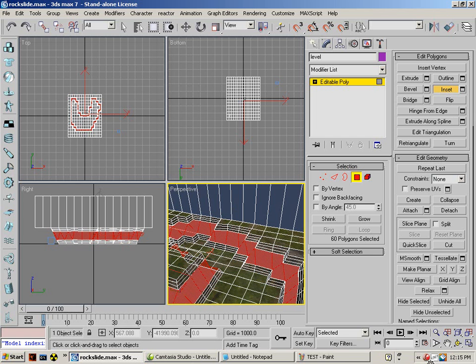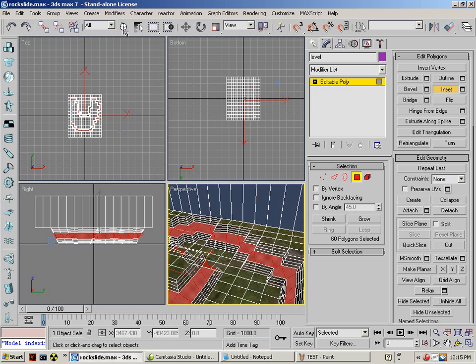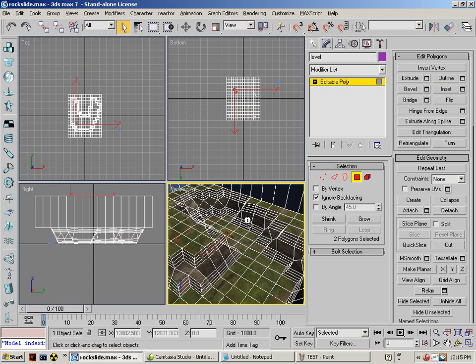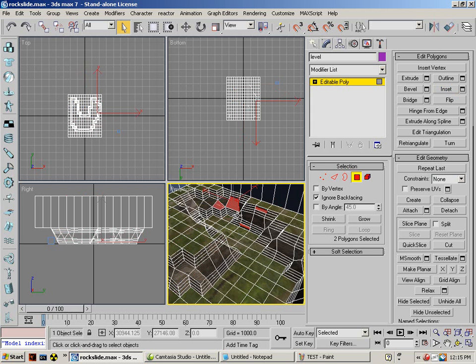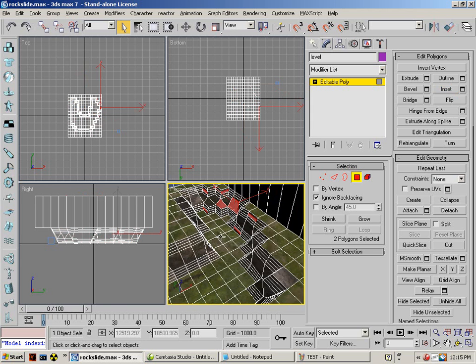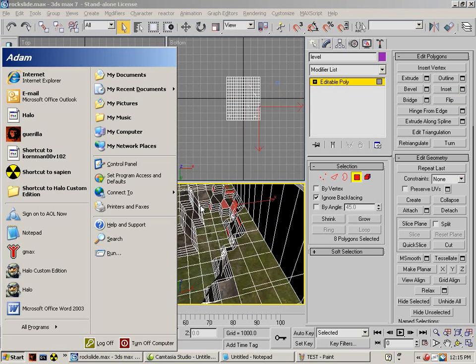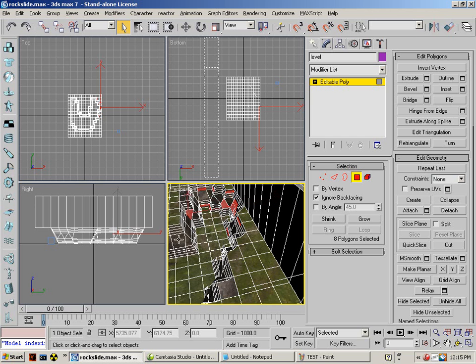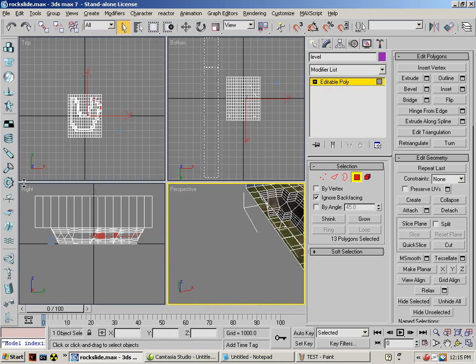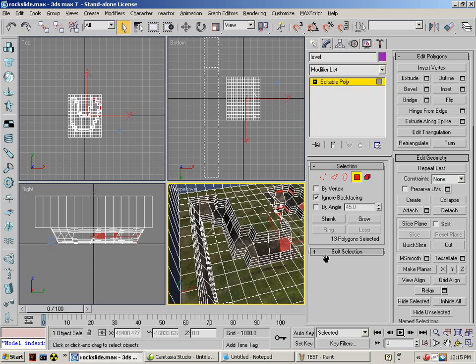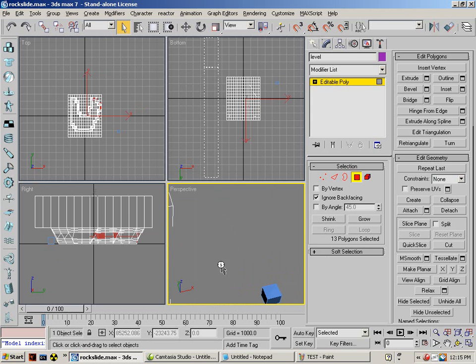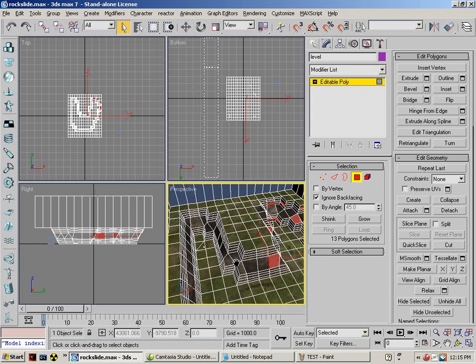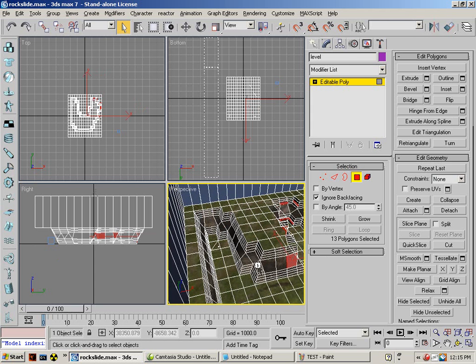Extrude selection tool. Just like some faces.